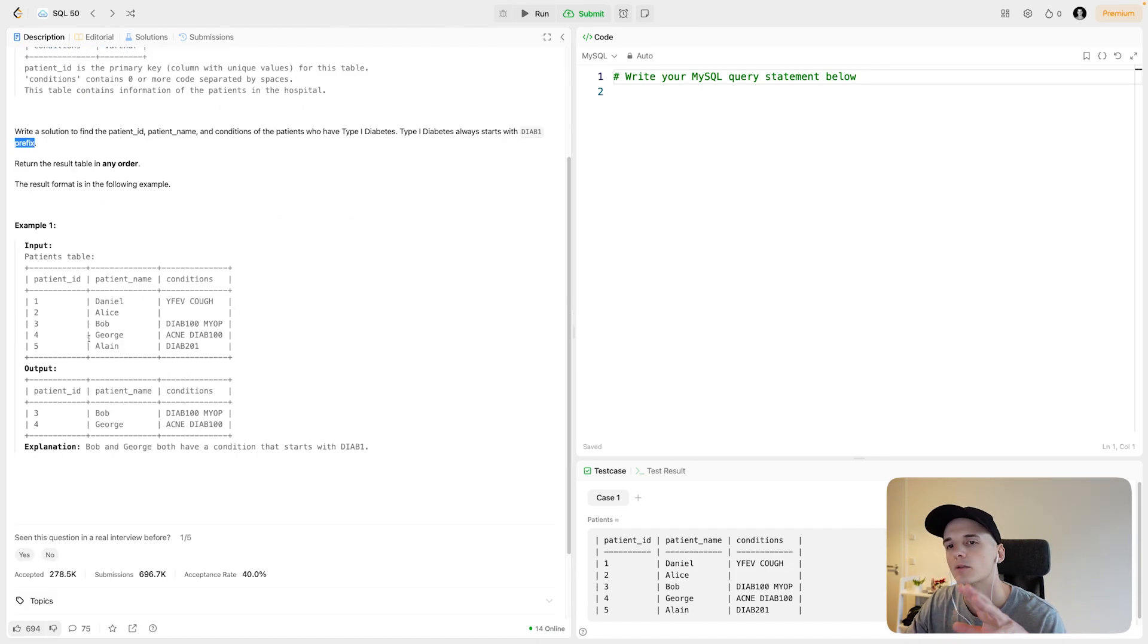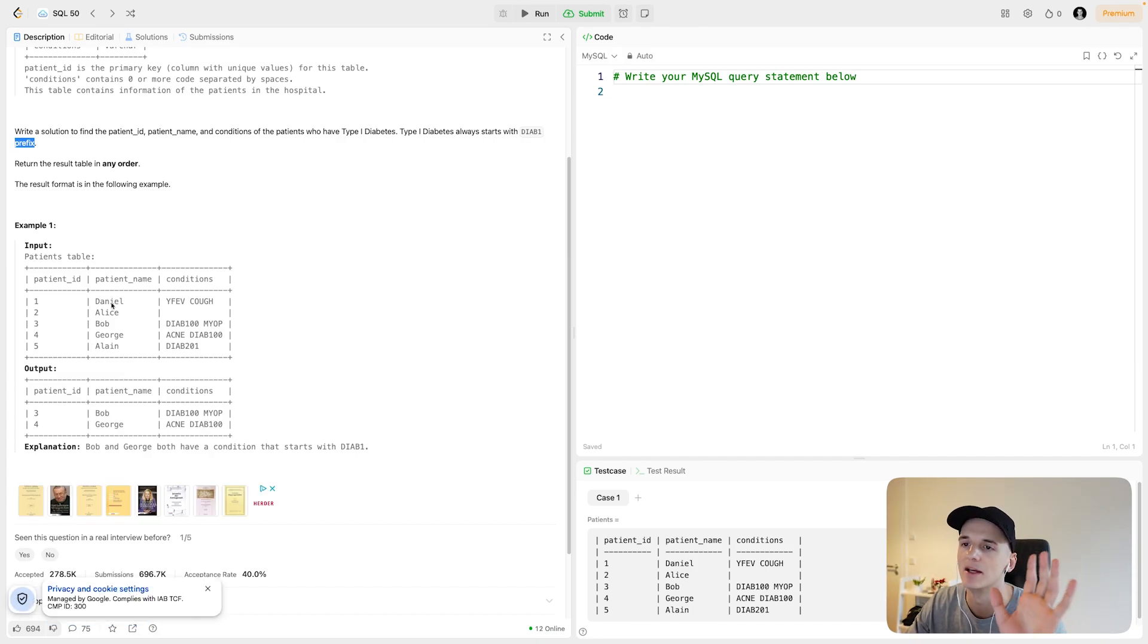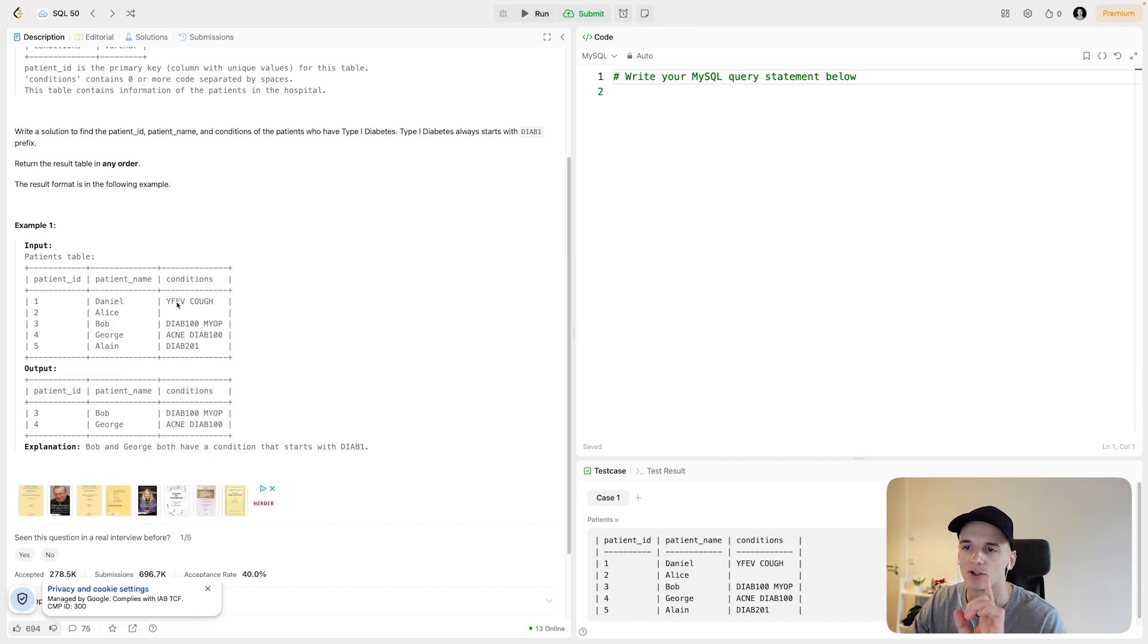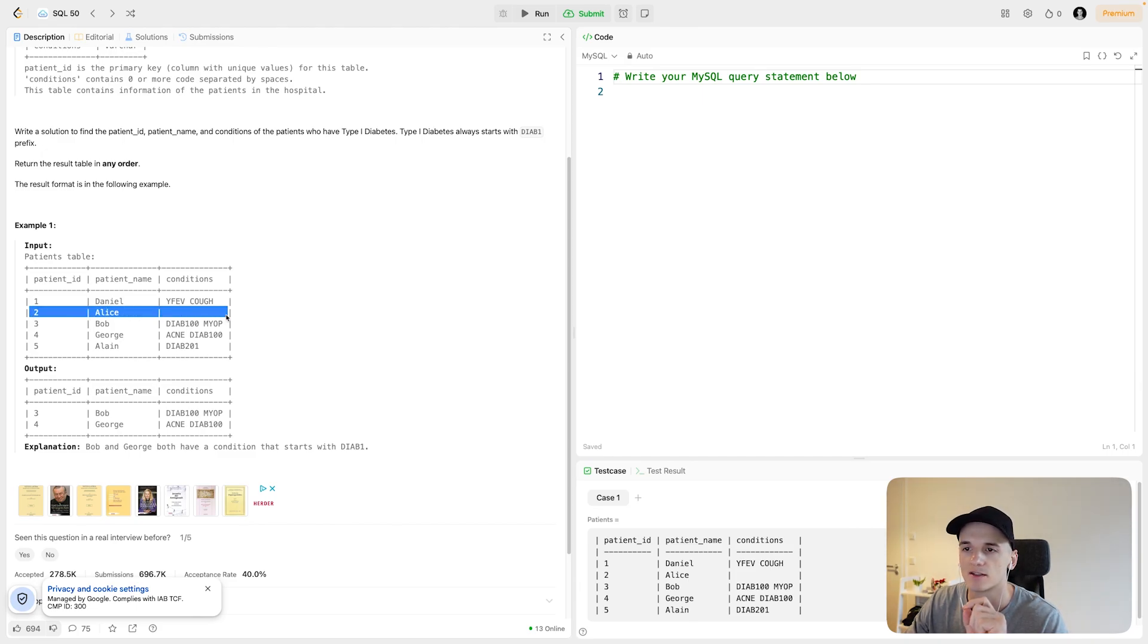We have patient IDs which would just be an integer, patient name, just a first name, but we're really interested in the conditions column. Alice, for example, doesn't have any conditions. Good for Alice. Daniel has cough and something else.